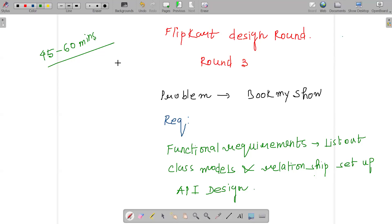Hello everyone, I'm back on my channel and this video is all about my recent Flipkart design round experience. This is Round 3, and going forward there's going to be an HM round if I cleared this.